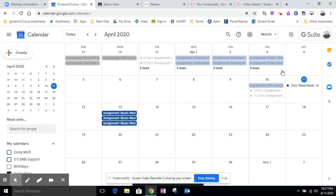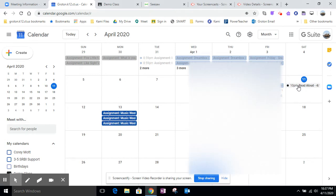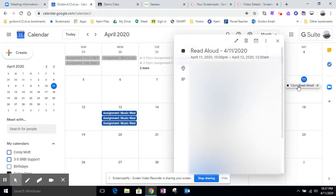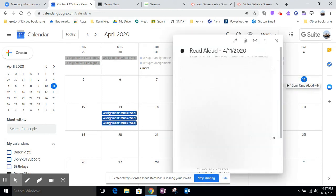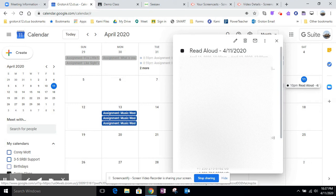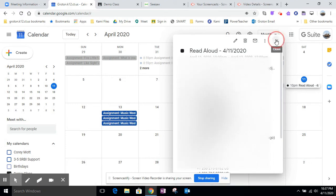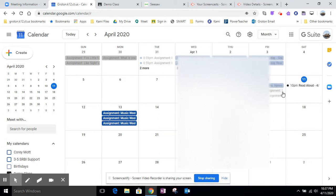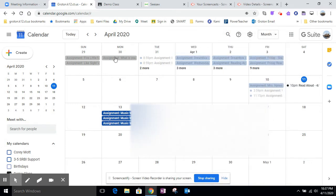And what's going to happen is it'll put it on your classroom calendar. So here it is right here that on the student side, they would see the scheduled meeting. They could click on the meeting and then click on the link and then it would take them to your meeting. So that's pretty simple.